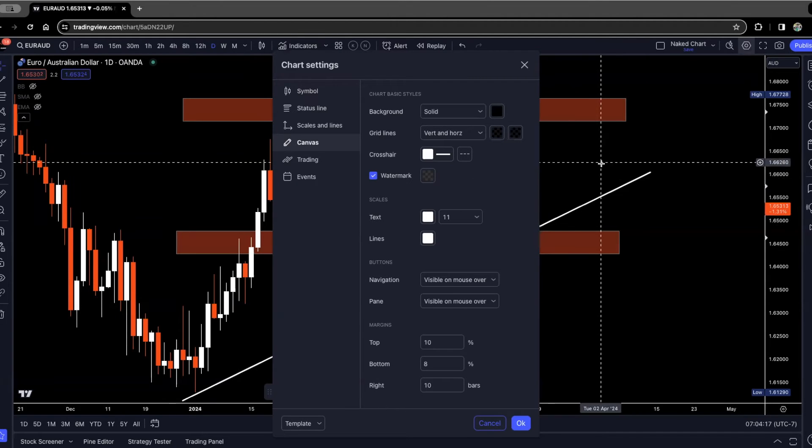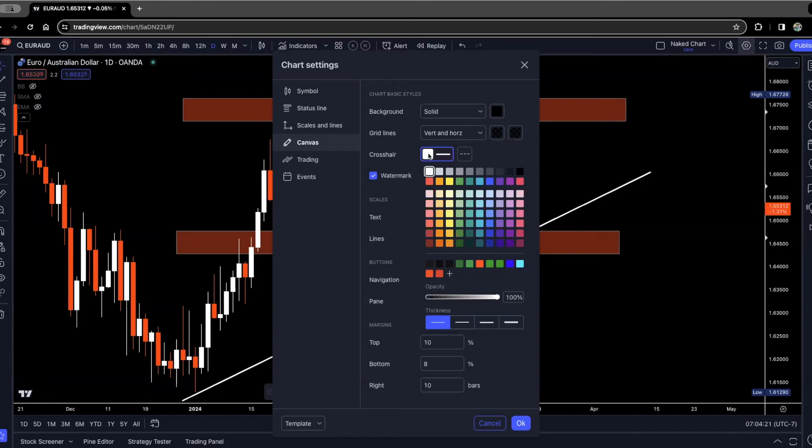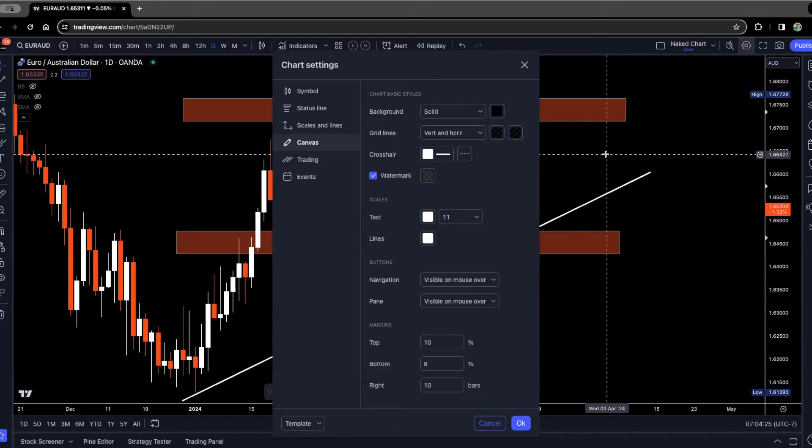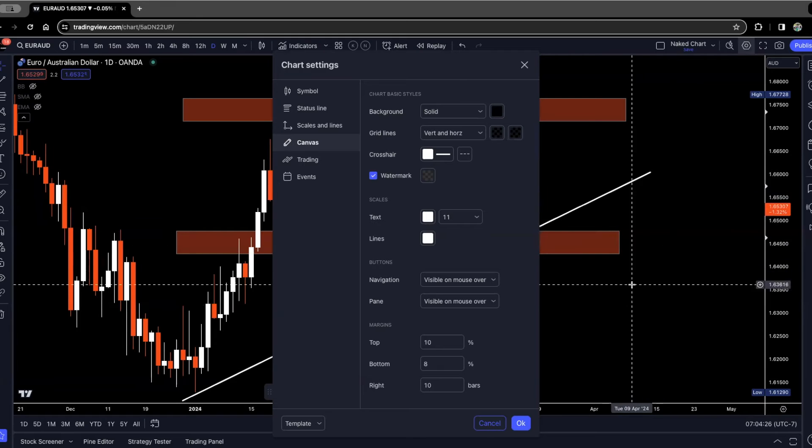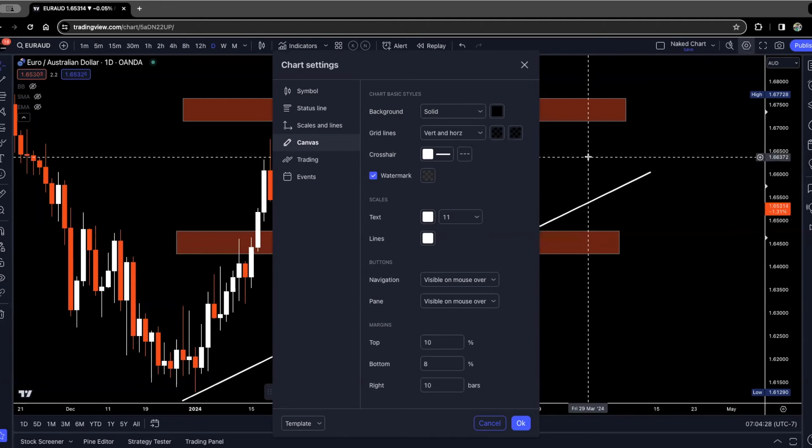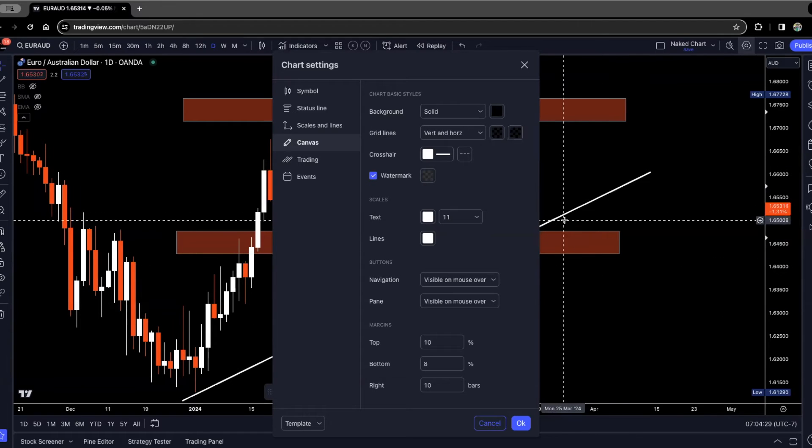For your crosshair, you can change that as well, whatever color you want it to be. I have mine on white and you can see I have it on the dash line. Now when I hover over my chart, this is my crosshair that shows.